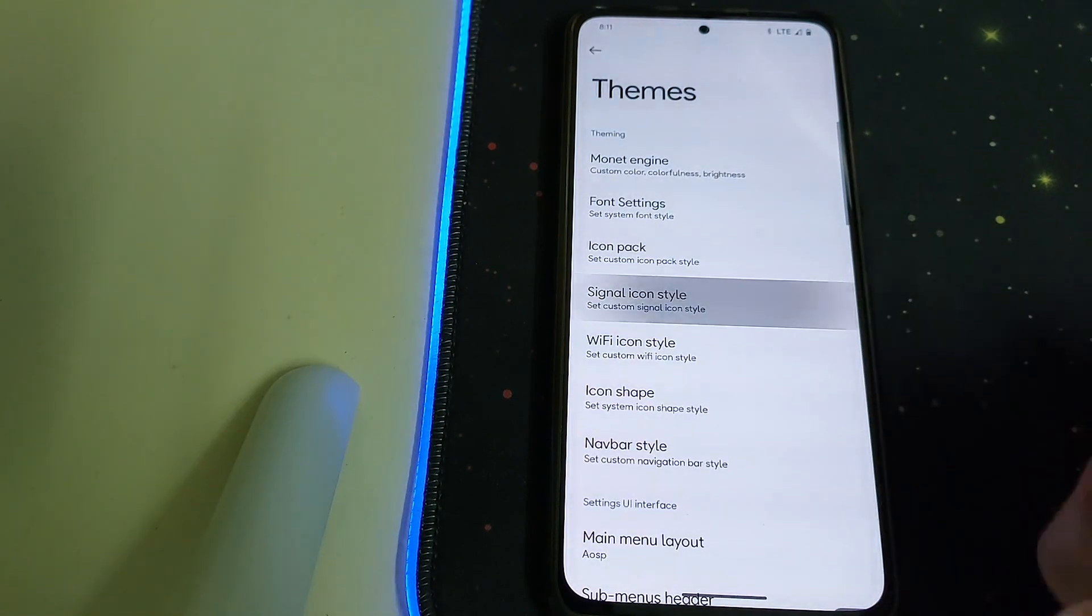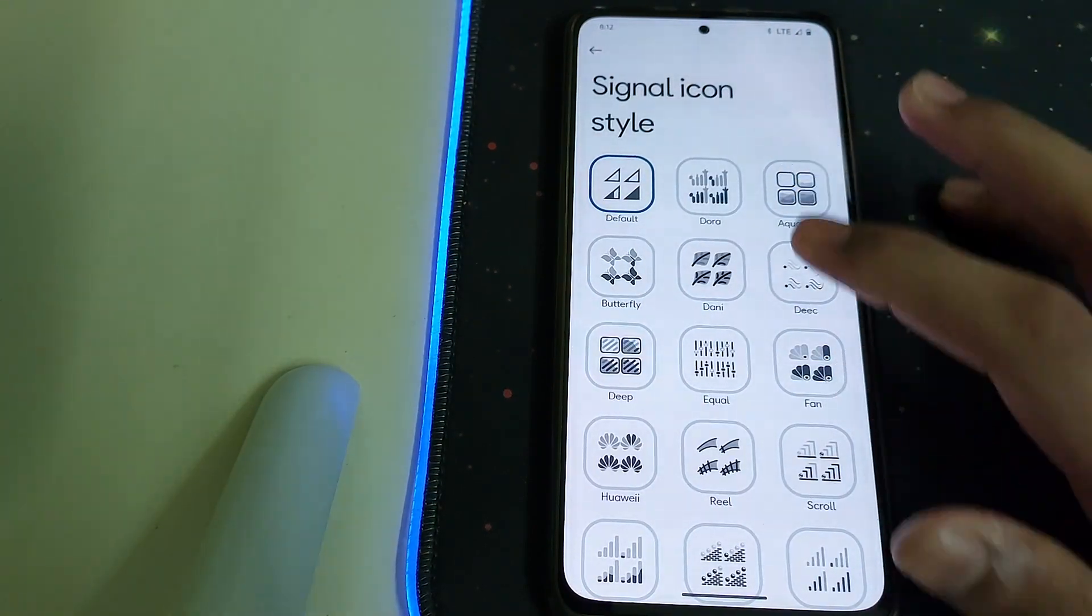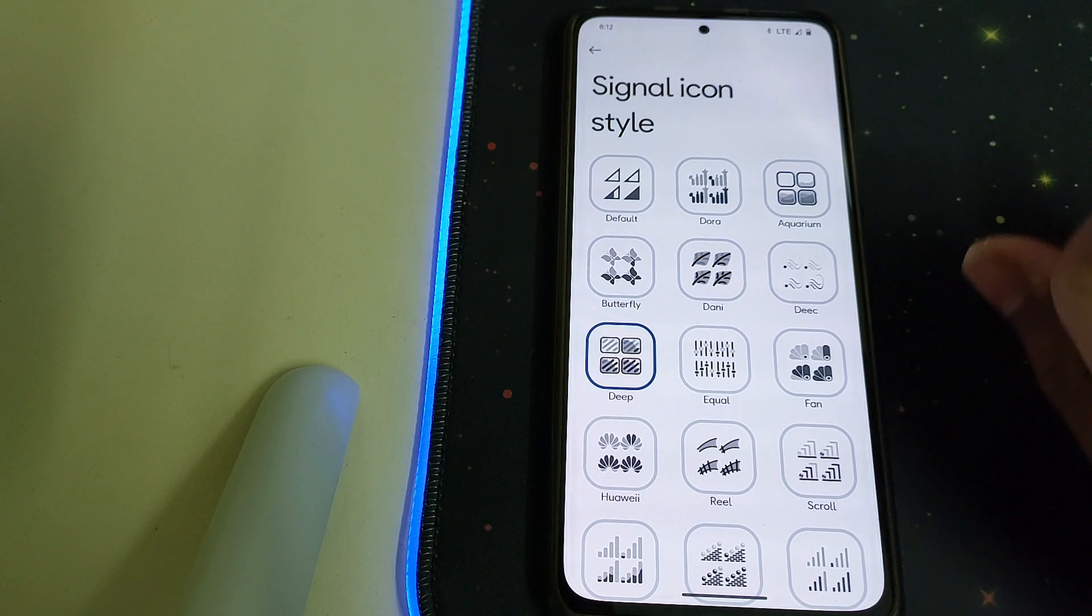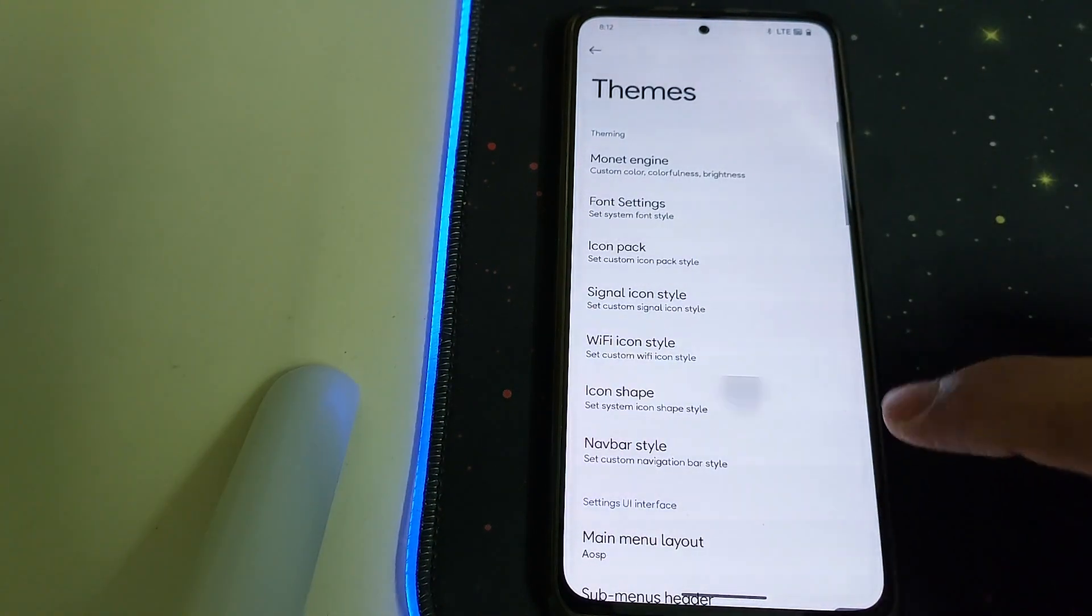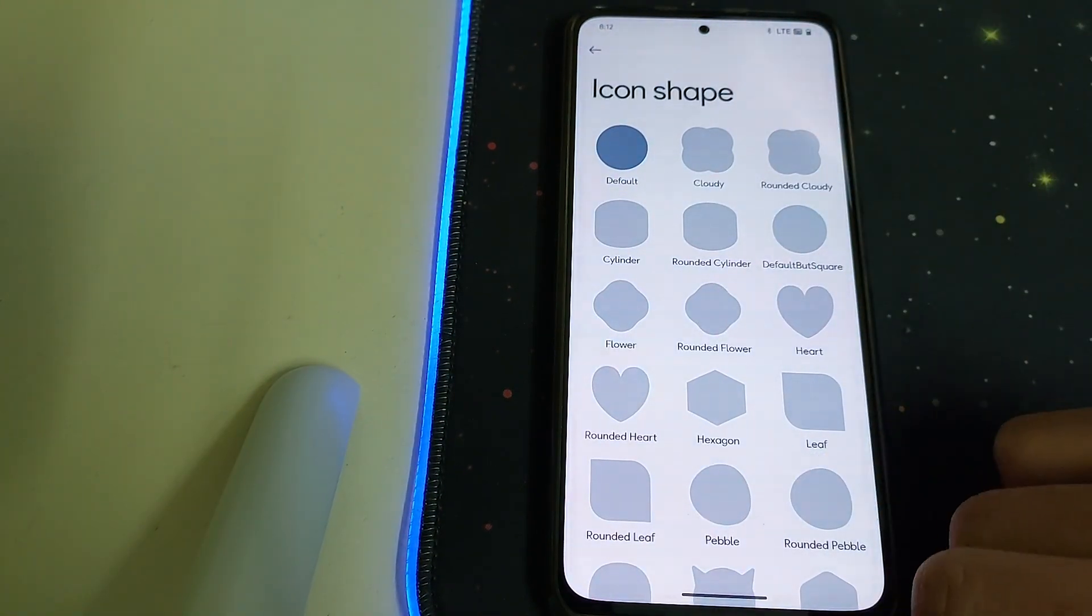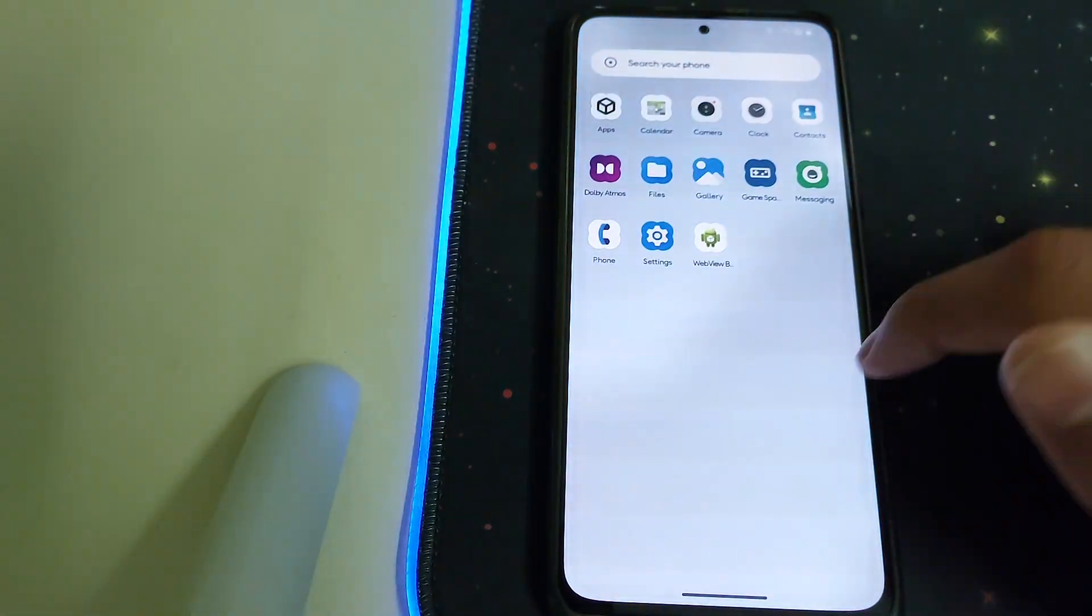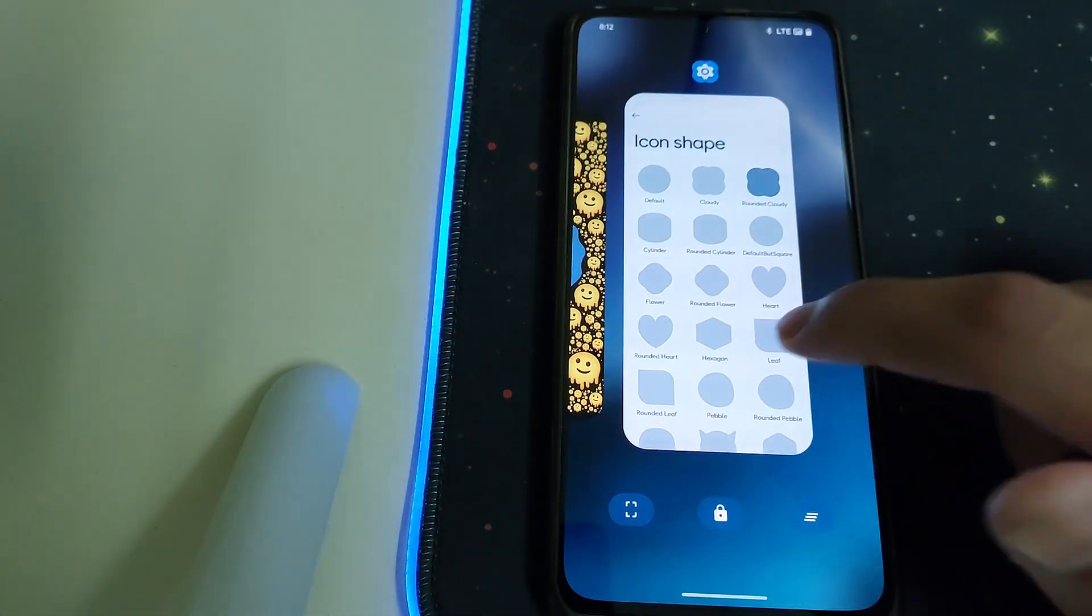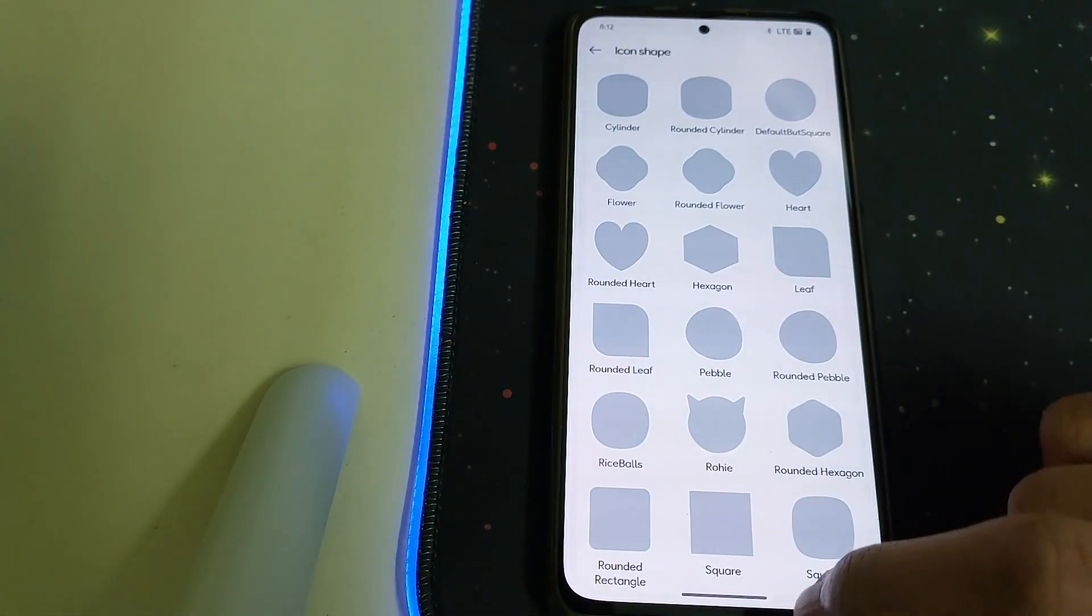Under Signal we can change them separately to any theme we want. And under Icon Shape we have different icon shapes we can change them to, like Leaf, and that's nice.